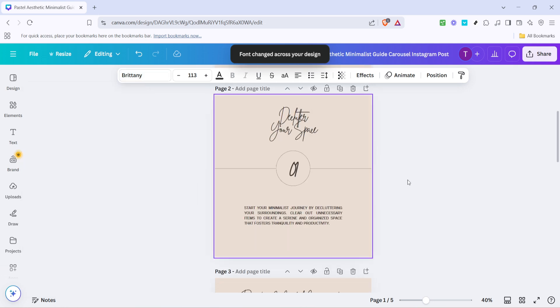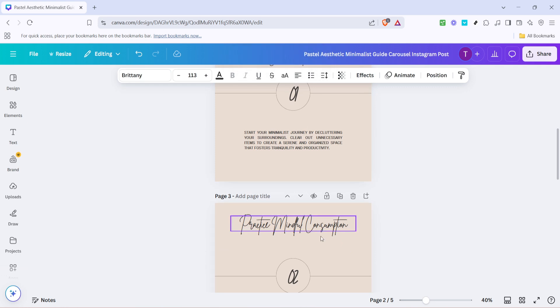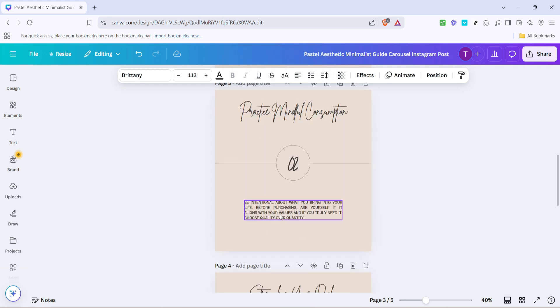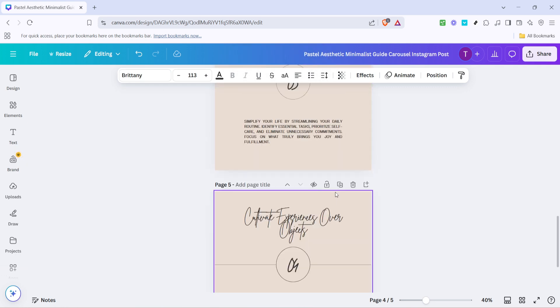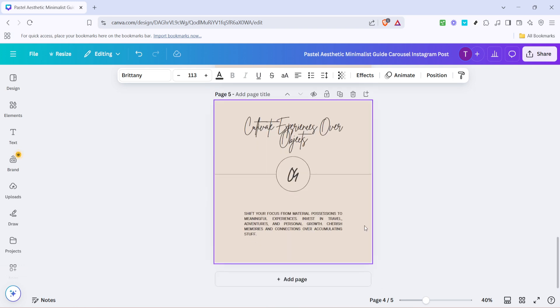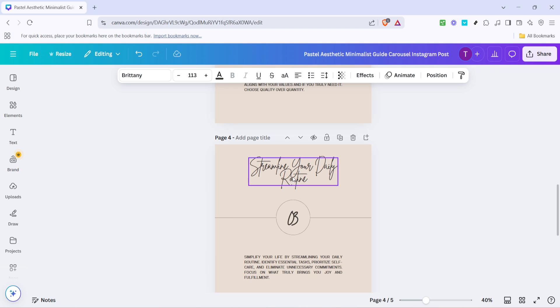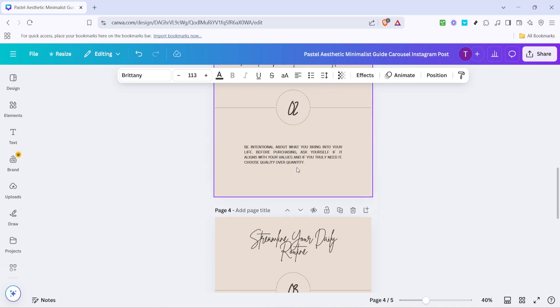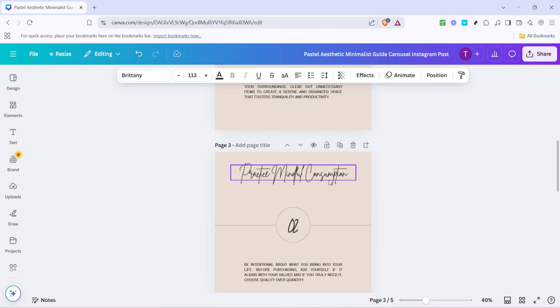This feature is immensely helpful especially when dealing with bigger projects like presentations, reports or ebooks where maintaining a cohesive look is crucial. Moreover using this feature not only saves you time but also ensures that every section of your project maintains a high level of professionalism.